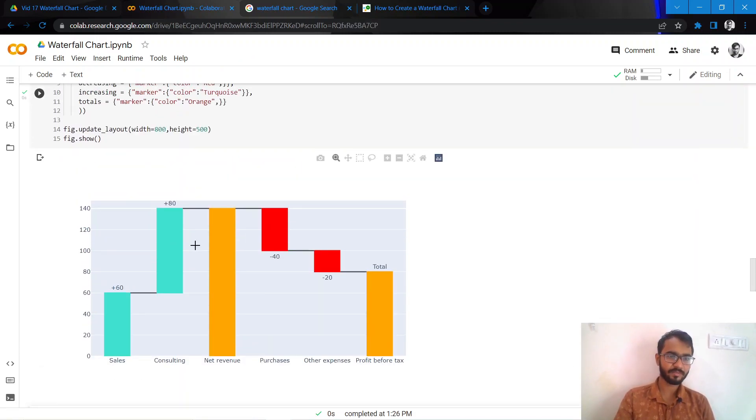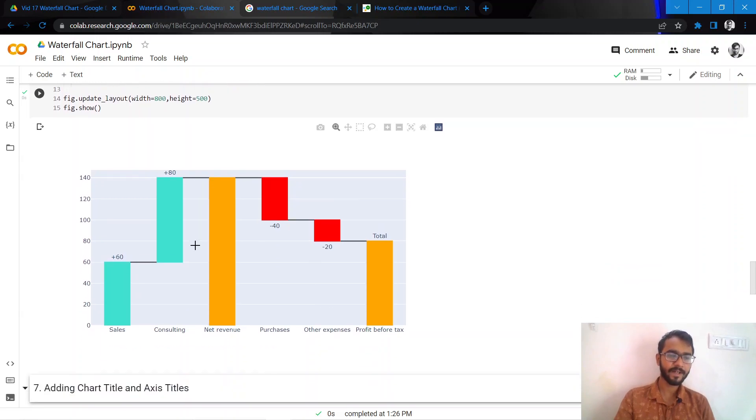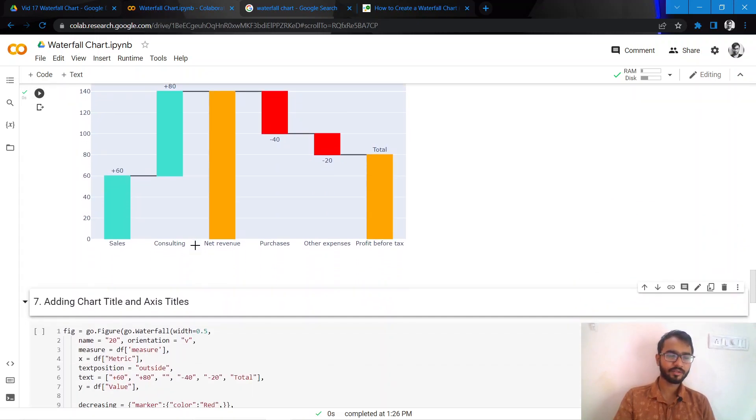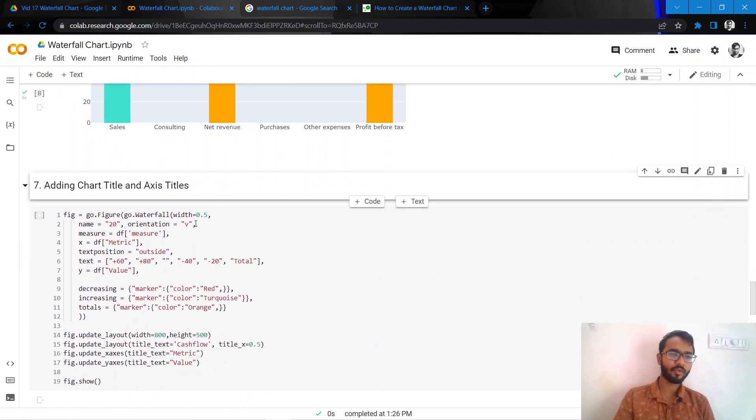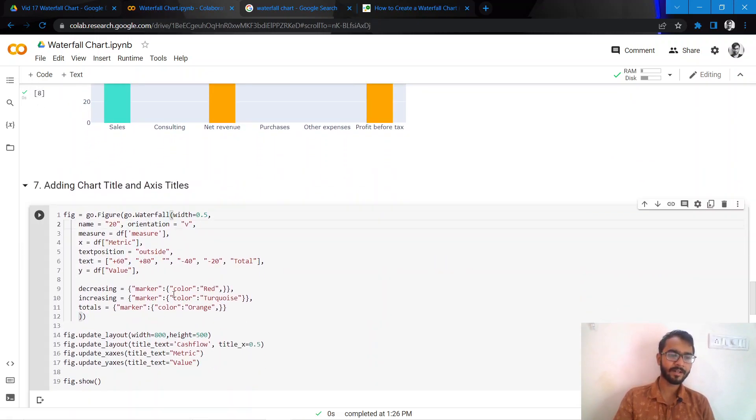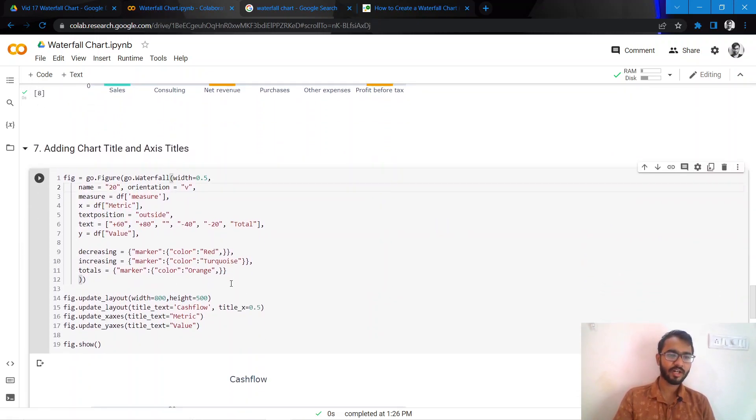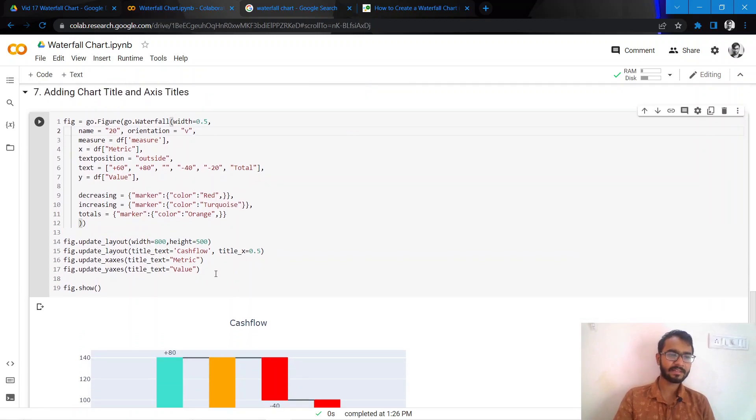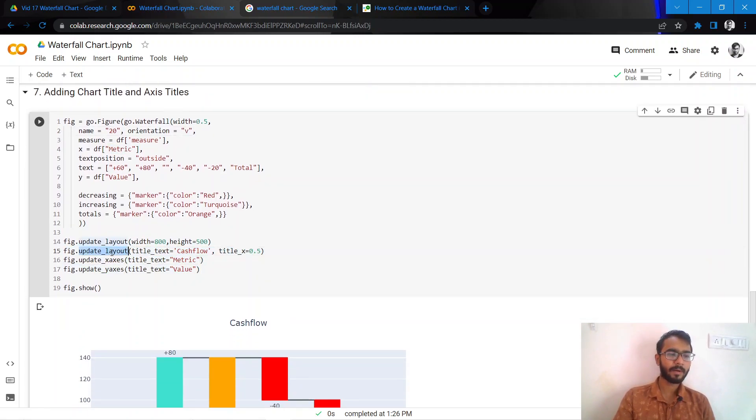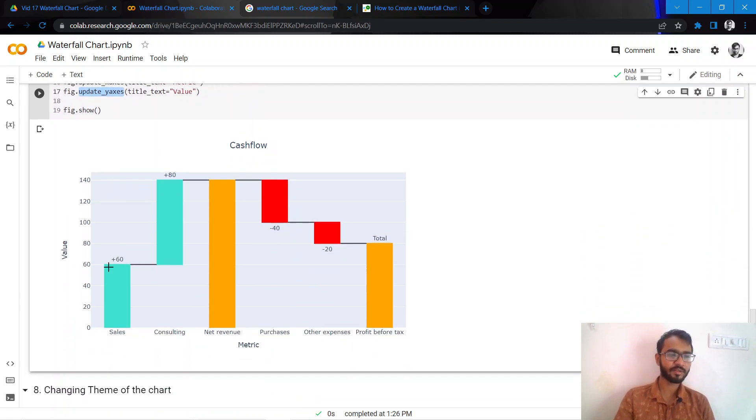Going forward, I'll also add a chart title and axis titles. We can simply do that by mentioning it in the update_layout statement and update_yaxis, update_xaxis, so that these chart and axis titles get updated.